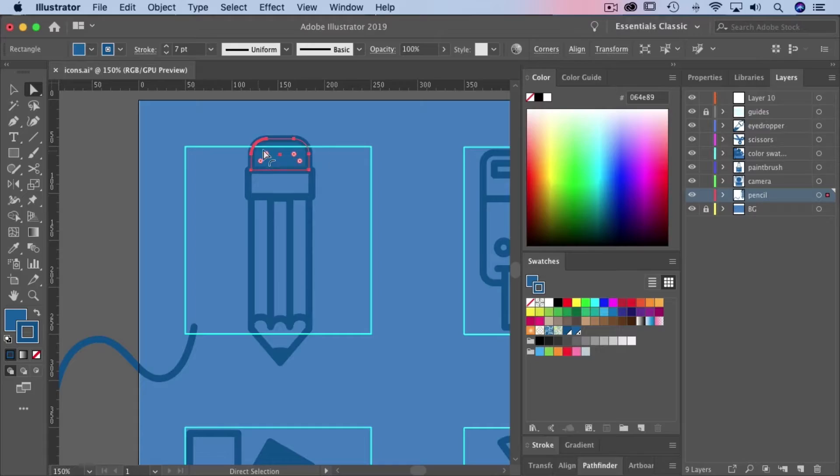Hi, I'm Megan Frias, an illustrator and motion designer from Boulder, Colorado. In this class, I'll walk you through every step of my workflow.